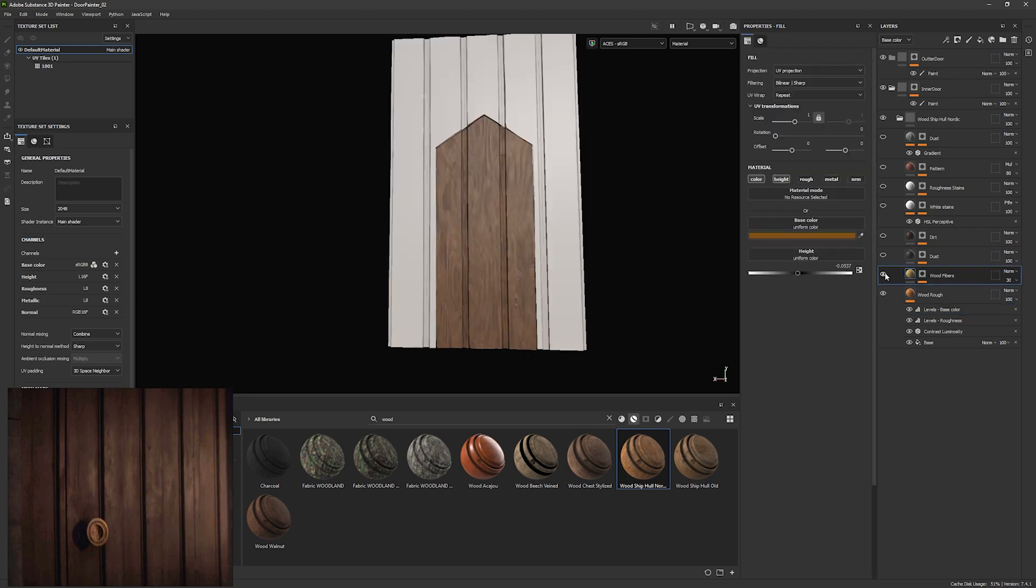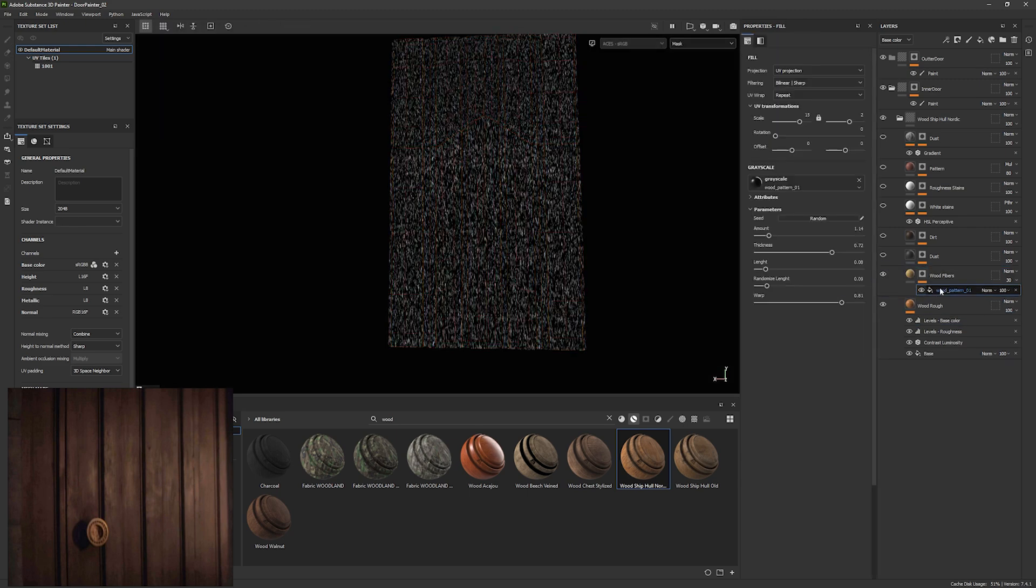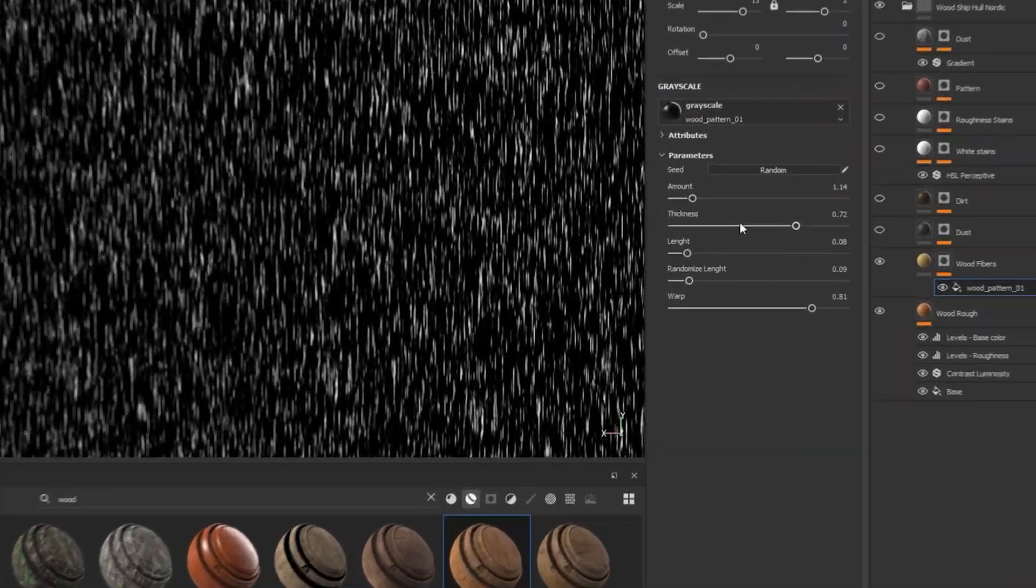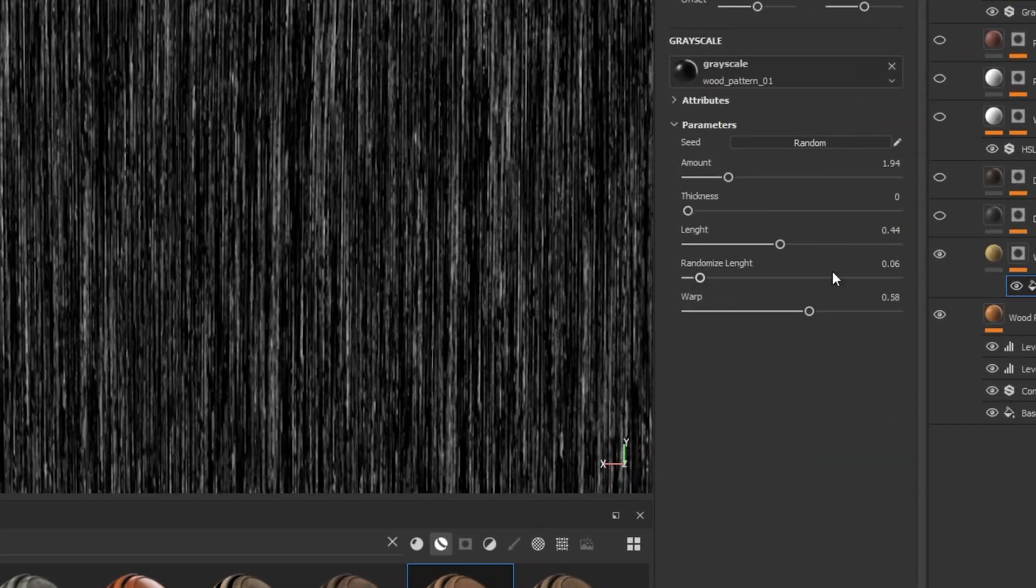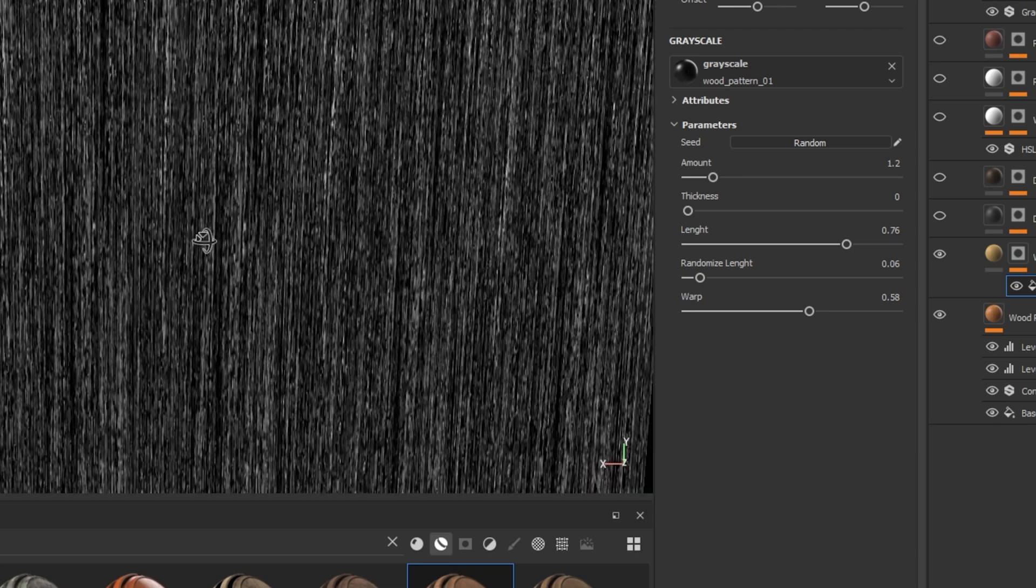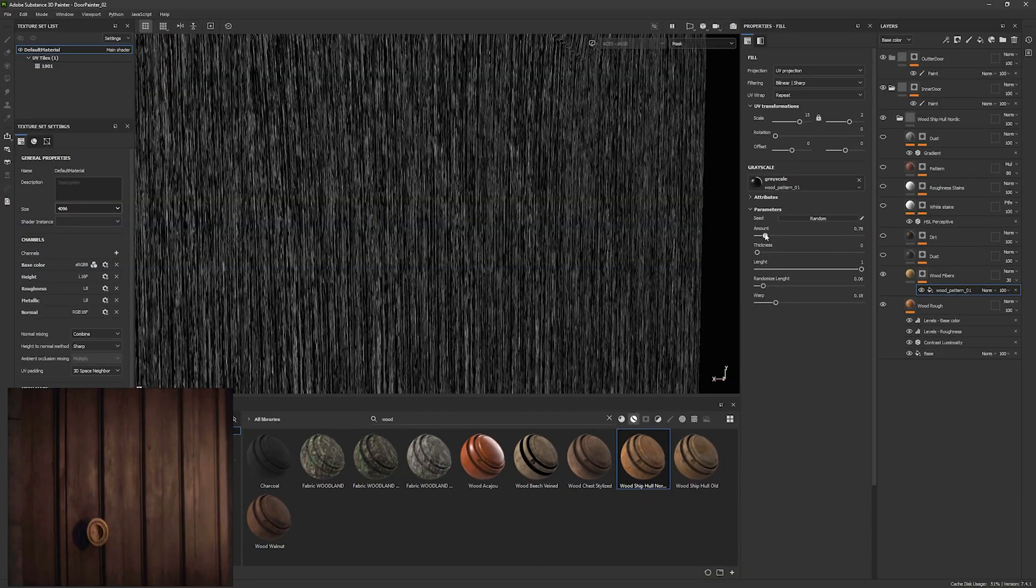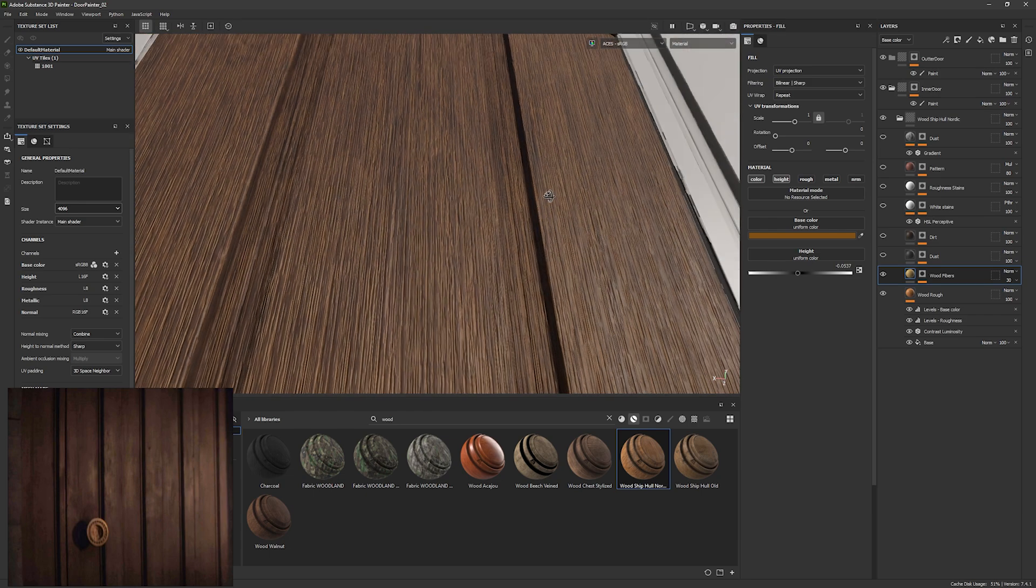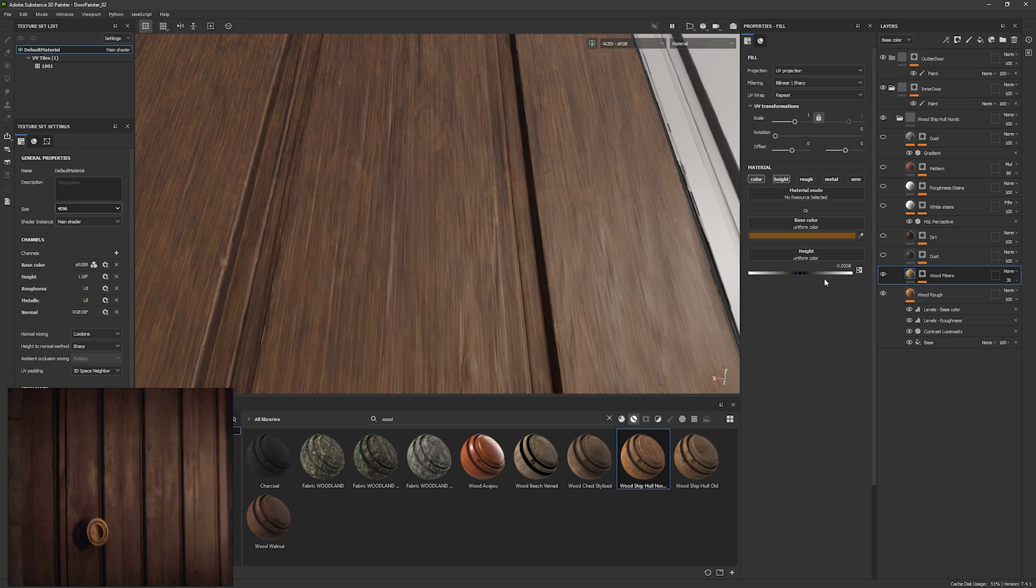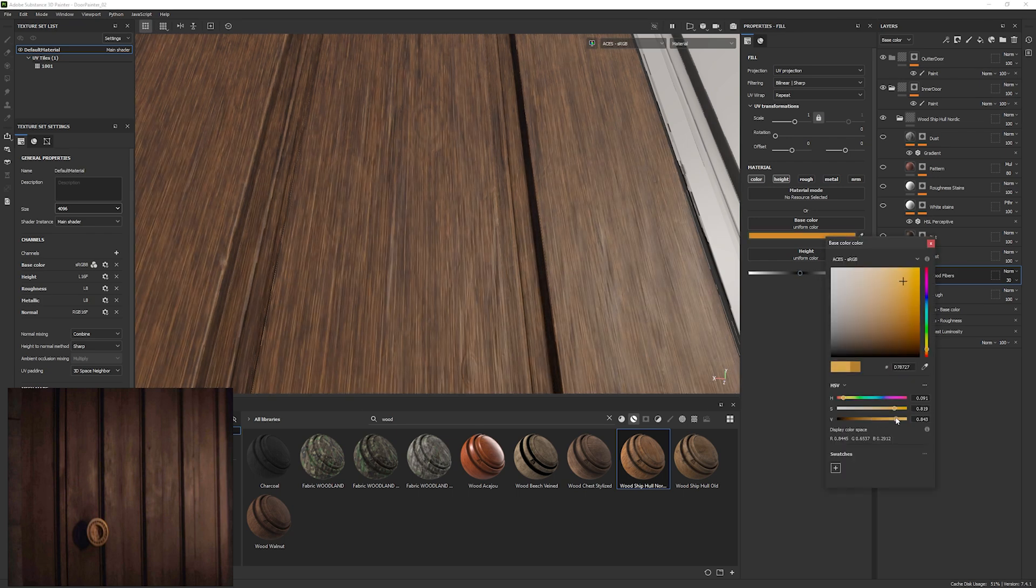Now we're going to check out the wood fibers layer that they had there. I just want to really stretch these out a bit longer than they were. So just adjusting the amount, the length, thickness, and the warp. Now I'm just adjusting the height because it was a little too much. So I'm just going to take it down a little bit. Adjust the color.